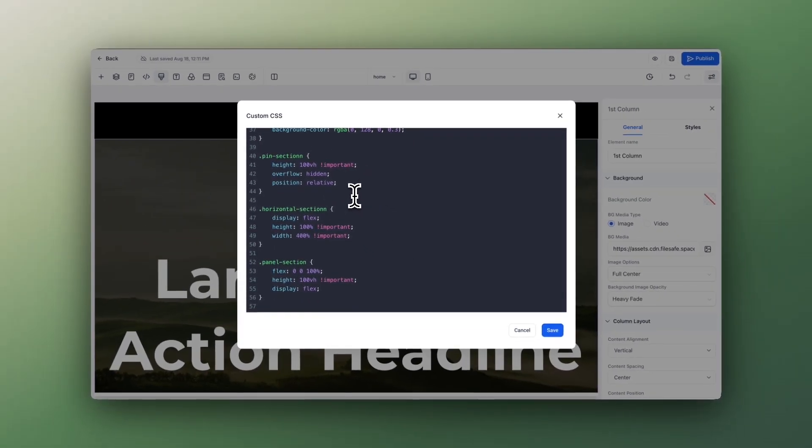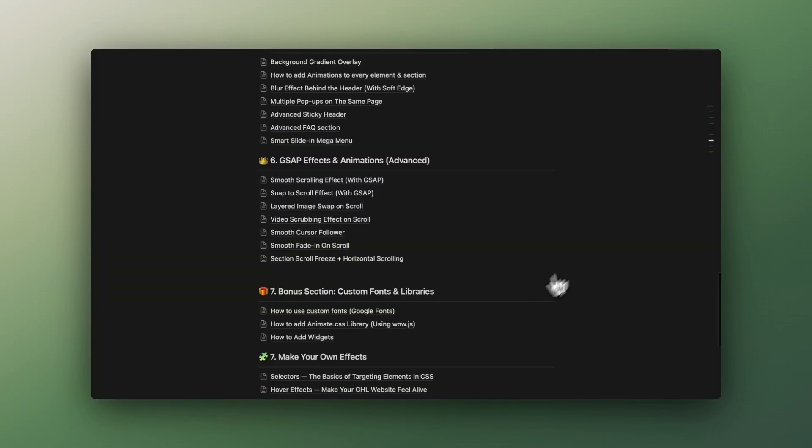Pause the video and copy the code, invalidate the classes, and click Save. Of course, if you don't want to pause the video and you have my Notion doc, the tutorial is this one: Section Scroll Freeze Plus Horizontal Scrolling.